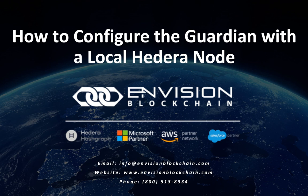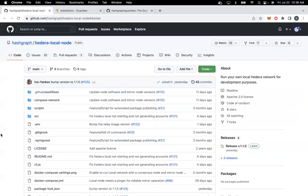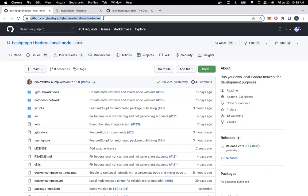In order to configure the local node, the first thing you need to do is set up the local node in your local instance. To set up the local node, follow the link provided in the documentation which will help you set it up in your local instance or cloud instance.